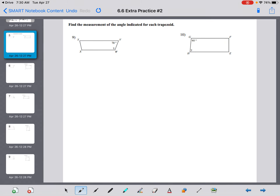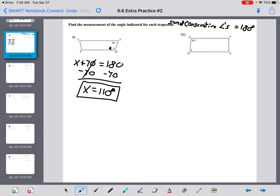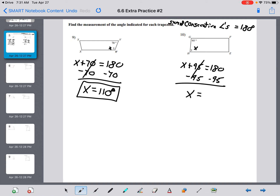Now we're getting to measurements of angles. Remember: the sum of consecutive angles in a trapezoid equals 180 degrees. So for the first one: x plus 70 equals 180 — a simple one-step equation — and x equals 110 degrees. The next one: x plus 95 equals 180; subtract 95 from both sides, and x equals 85 degrees.